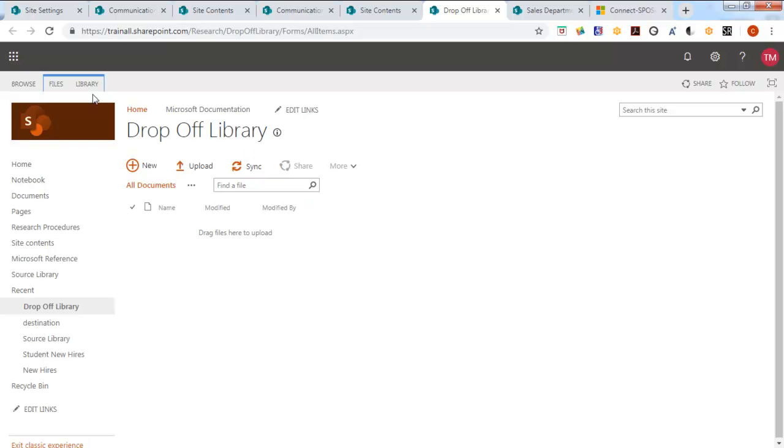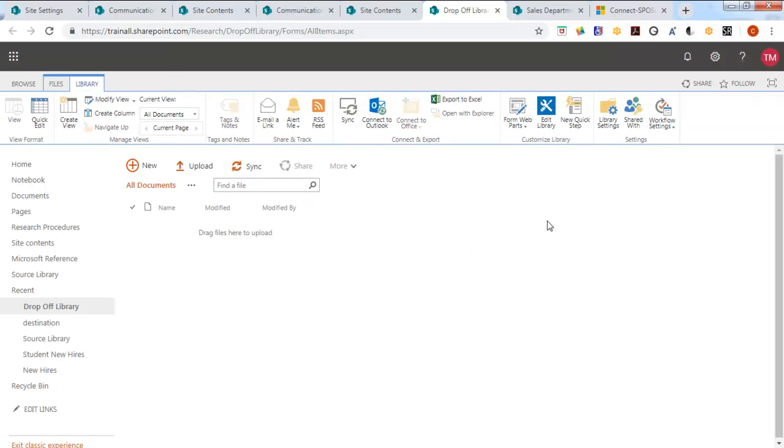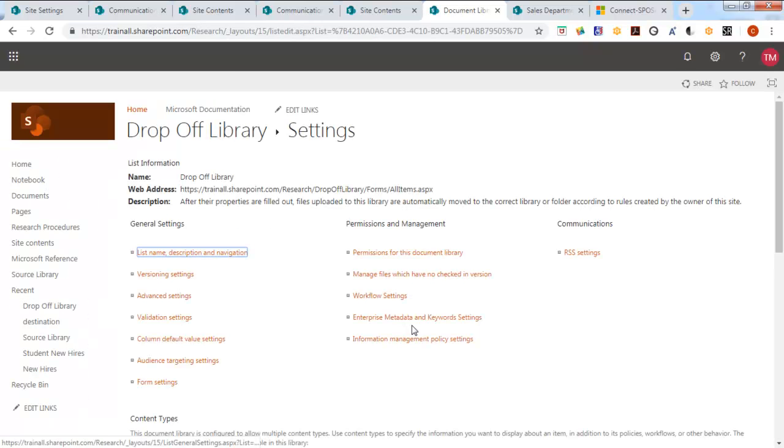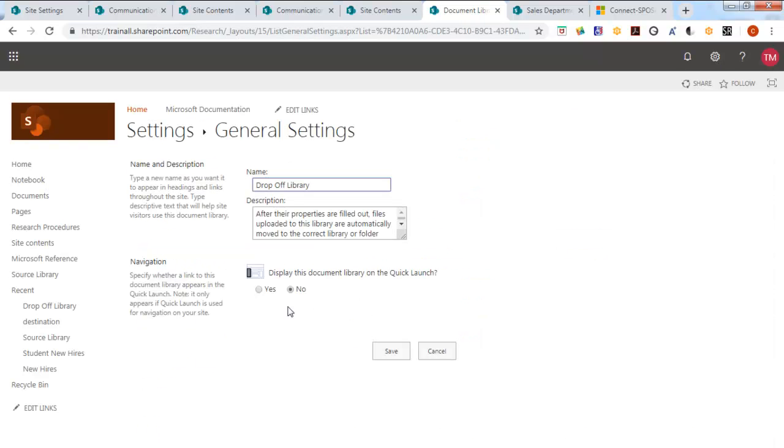And let's go here to the library and library settings. Now there's different ways of doing it. I could copy and paste the URL. Let's look at name, description, and navigation. And I want this on the quick launch.